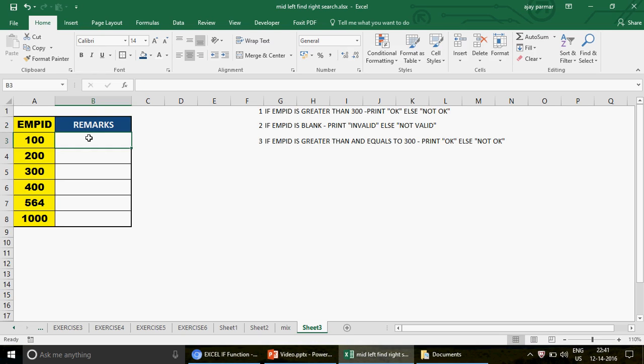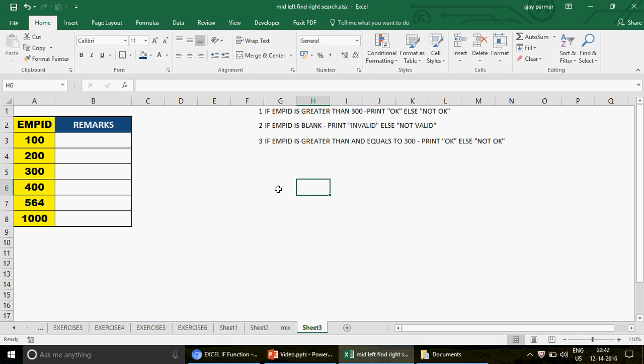As I said, I'm going to talk about the IF function. First of all, this video is for beginners. If you already have a good knowledge of the IF function, this video is not for you and you can skip it.